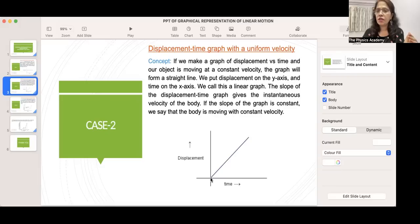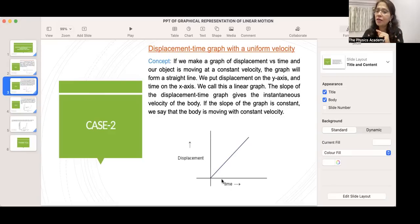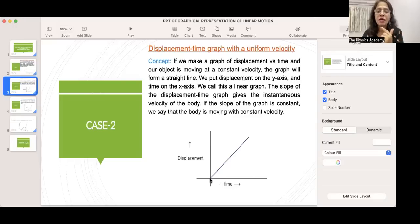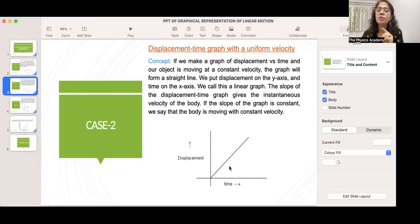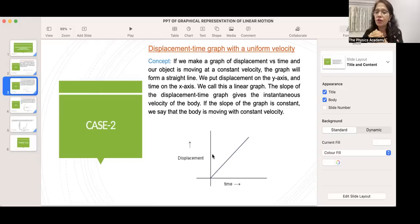Here, displacement is on the y-axis as the dependent variable, and time is on the x-axis as the independent variable. At 0 seconds displacement is 0; at 2 seconds displacement is 20 meters; at 4 seconds displacement is 40 meters; at 6 seconds displacement is 60 meters. To find the instantaneous velocity at t = 2 seconds: change in displacement divided by change in time.